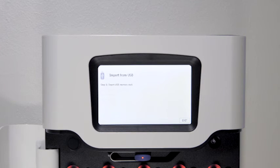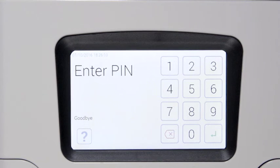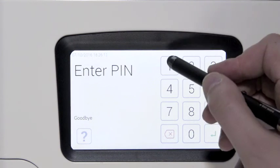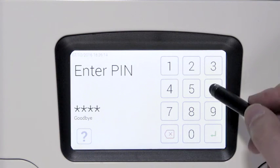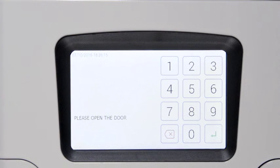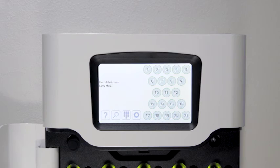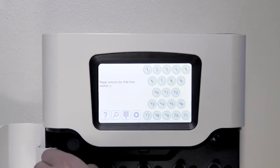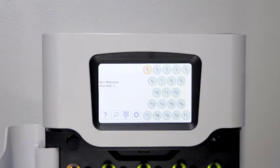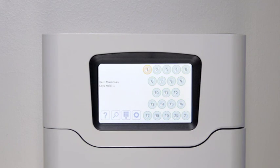You can also do the same thing using the cabinet's display. Access to the cabinet is made easy for the users. Simply log in and the keys you are authorized to access can be removed.